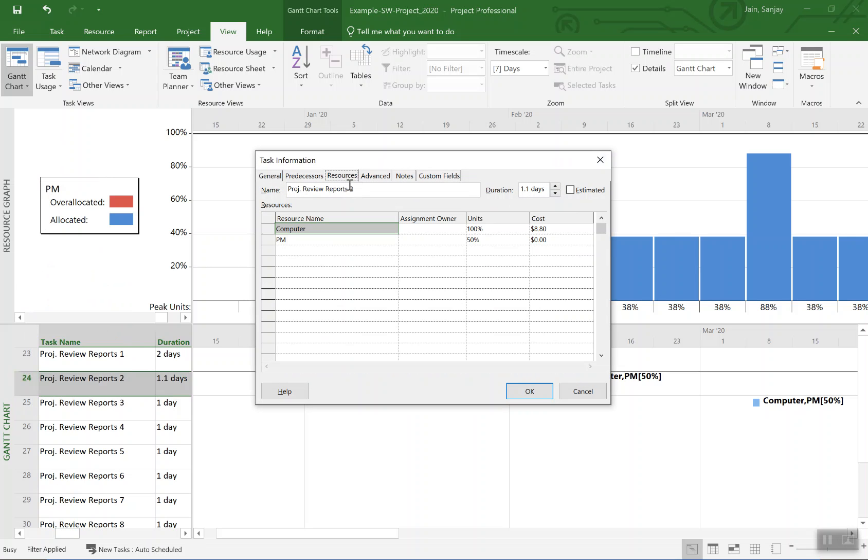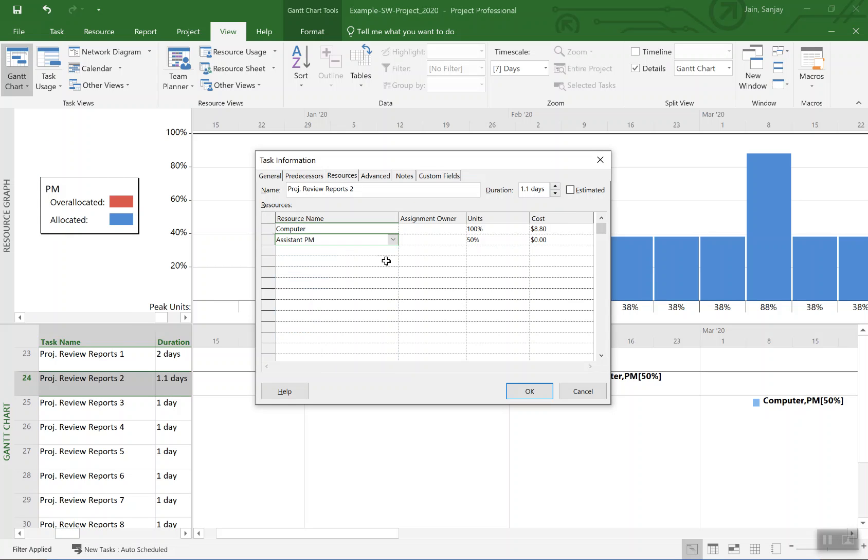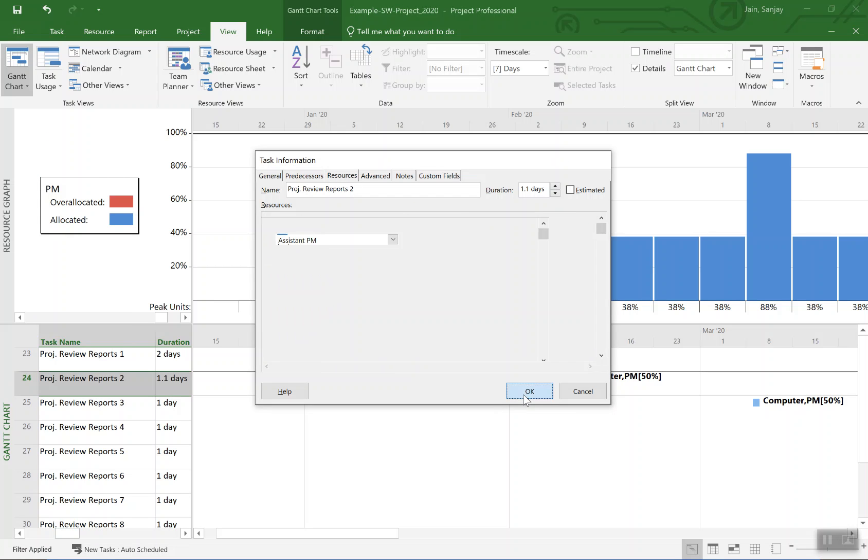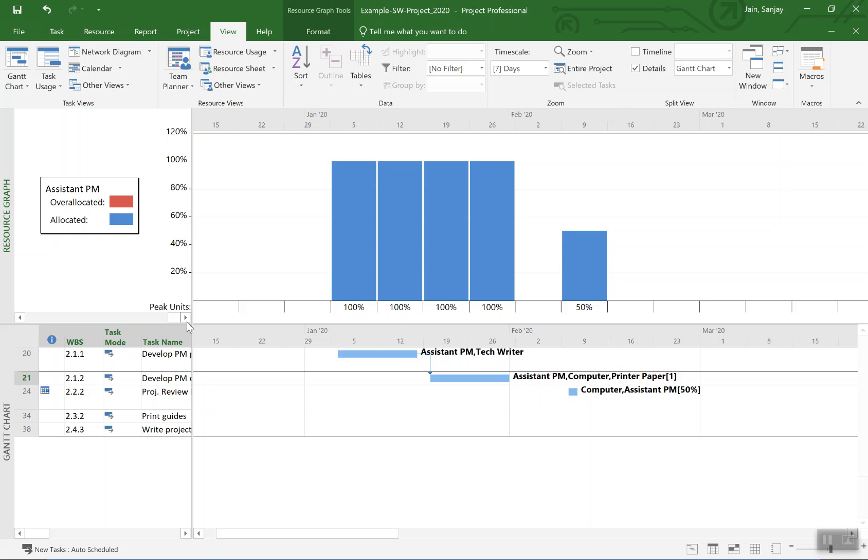You see that disappeared from here. So the peak for project major disappeared. If we go to assistant PM, that work of 50 percent moved over to this place, this resource.